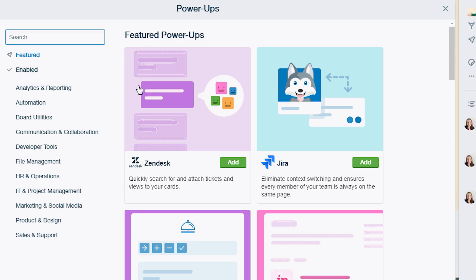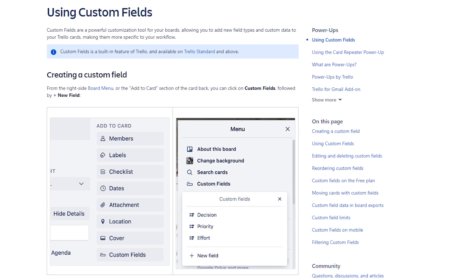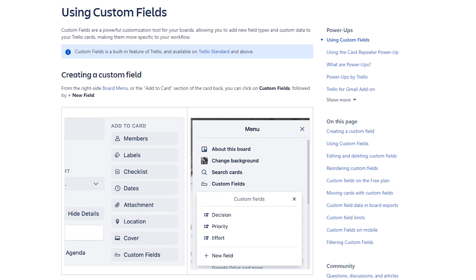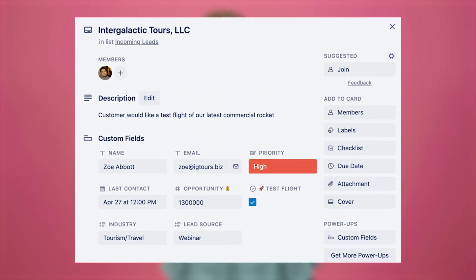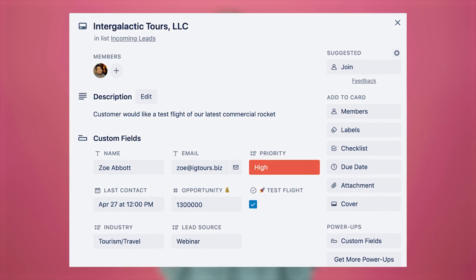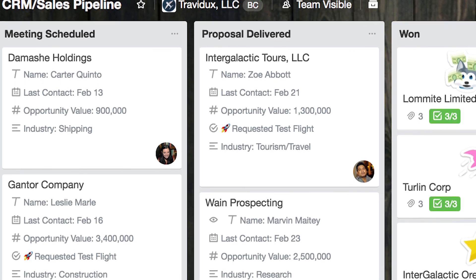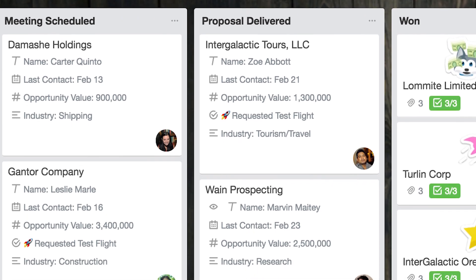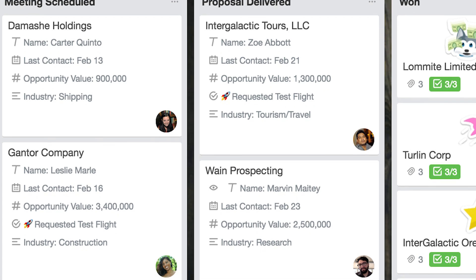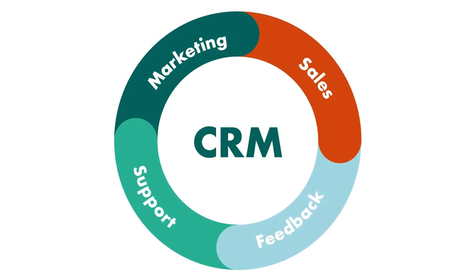For added context at a glance, you can use the custom fields power-up to include relevant information about a lead that you'll see when looking at the whole board. You can create a custom field to show the contact's email, phone number, expected deal value, or other contact info. You can set custom fields to show in the card preview so you can view this info without even clicking into the card. At this level, you have a basic CRM.